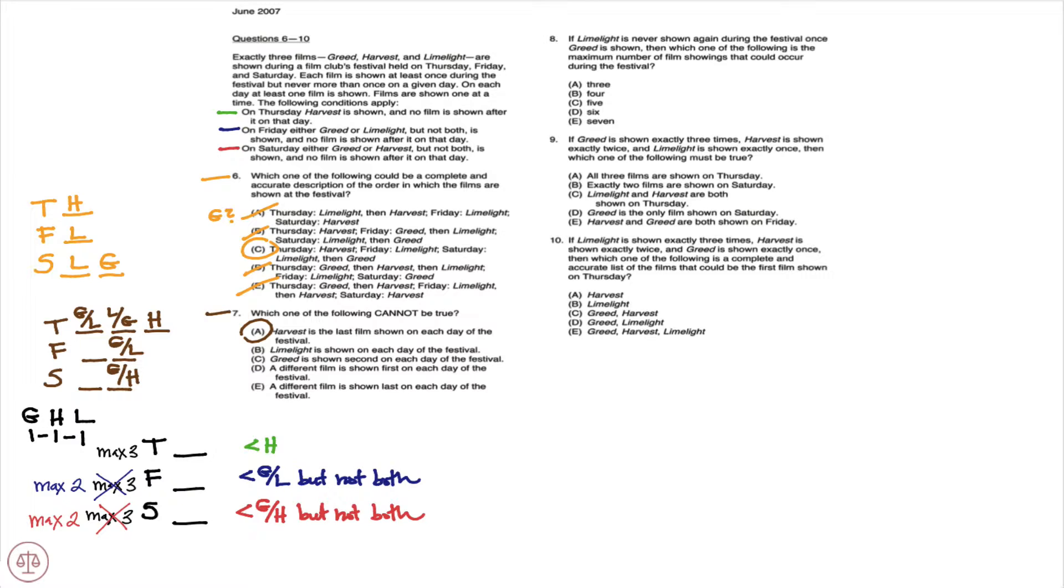And now I'm going to place H on Friday and L on Saturday because one of G or L is in on Friday, the other would be out. Similarly, on Saturday, one of G or H is in, the other would be out.